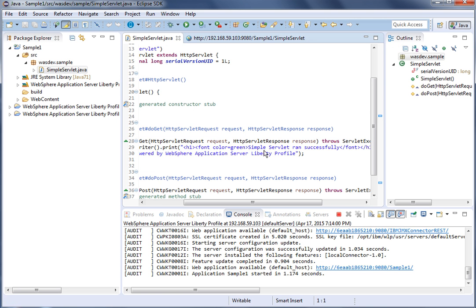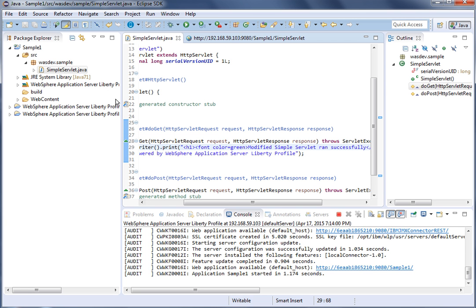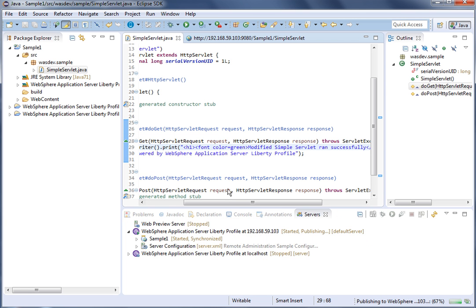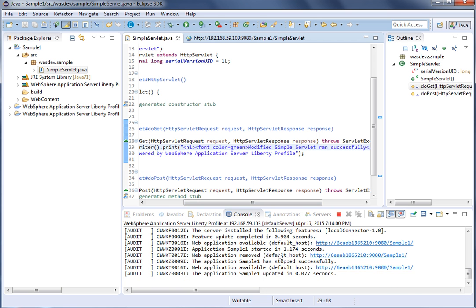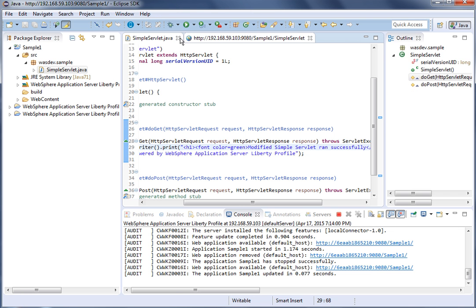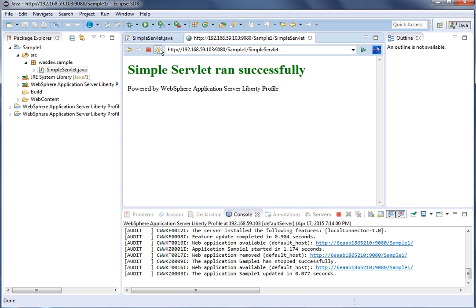Let's make some changes to the existing server. The change is minimal — we are just going to add the word 'modified' before the statement, so now it will print 'Modified simple servlet run successfully.' Save the changes. The changes are getting published — we can see the application has been stopped and updated. Let's refresh and check. We can now see 'Modified simple servlet run successfully' is printed, so the updated sample is deployed and running successfully.